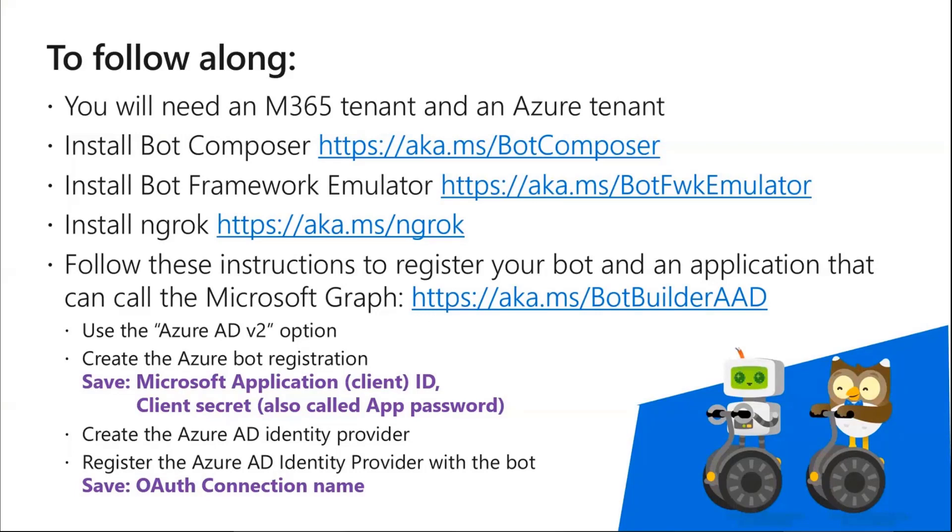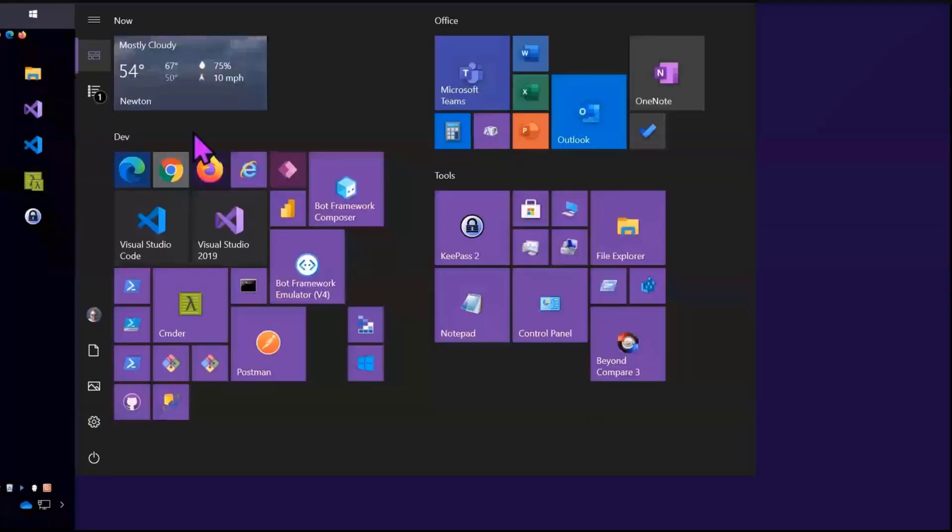And when you're doing that you need to save three values: the Microsoft app ID, the client secret and the OAuth connection name which are mentioned inside those instructions because we'll need those when we're actually building the bot.